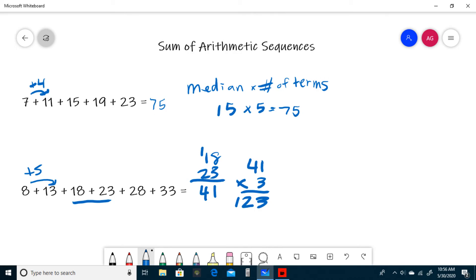To clarify, the reason I didn't do the same thing as the first example is because we have an even number of terms. When that happens, you take the two middle numbers, add them together, and multiply it by half the number of terms.